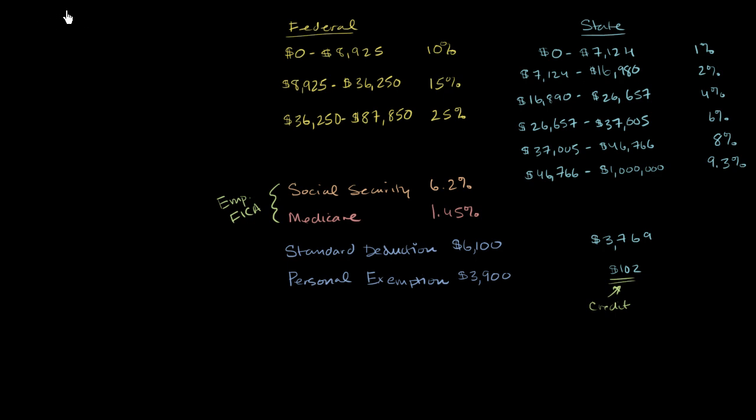Let's say that you're a single person who is making $50,000 a year. Let's figure out what your actual take-home pay would be after paying federal income taxes. And then in a future video, we can also think about what your state income taxes might be, if you're in a state that has income taxes.